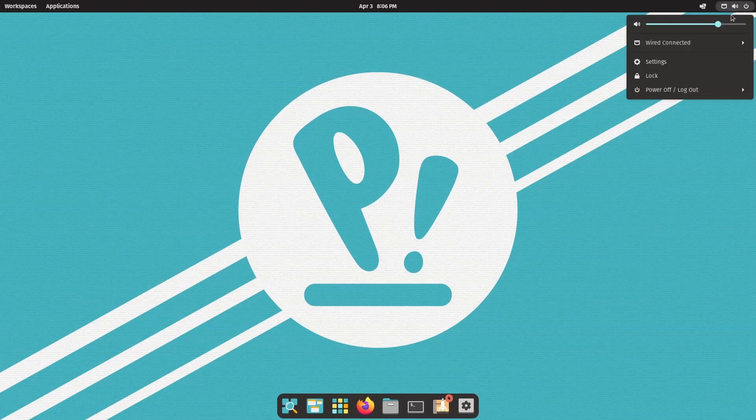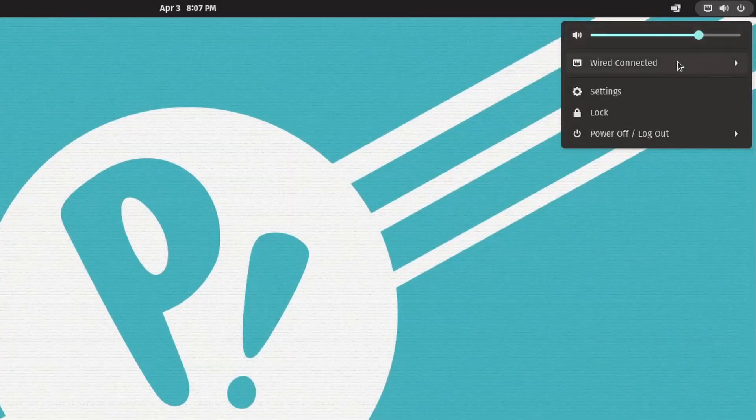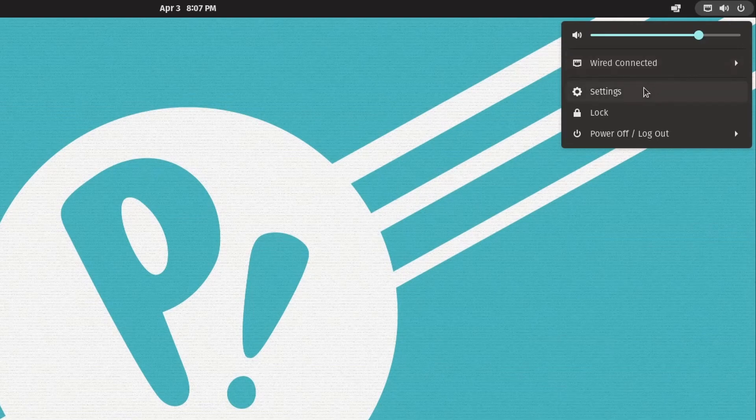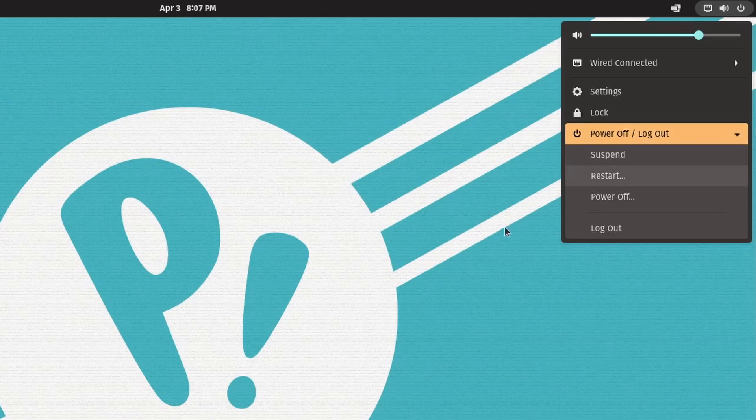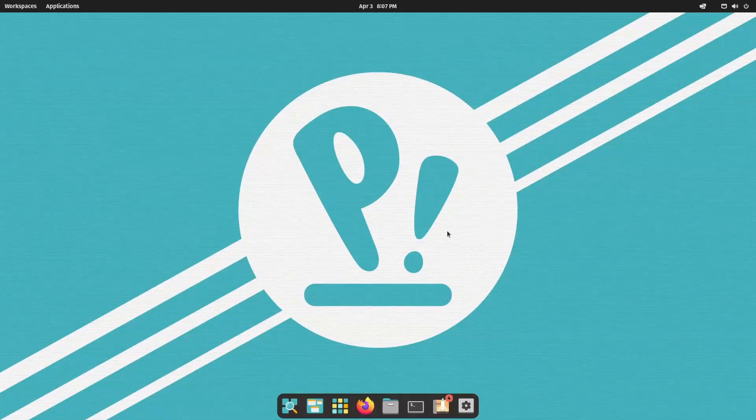In the top right-hand corner, we have volume control as usual, a wired or wireless connection settings, regular settings, locking the screen, powering off, restarting, or logging out of the current session.